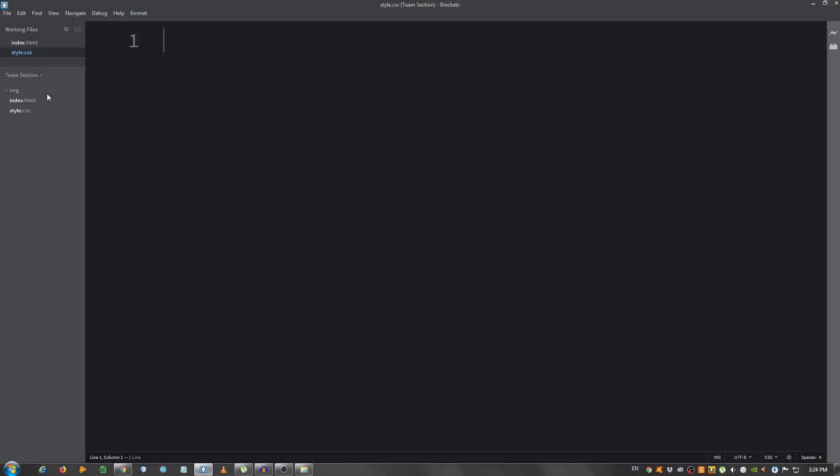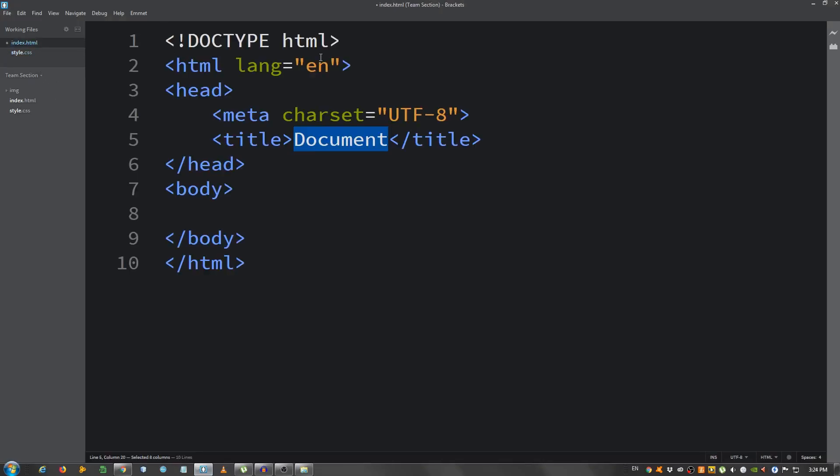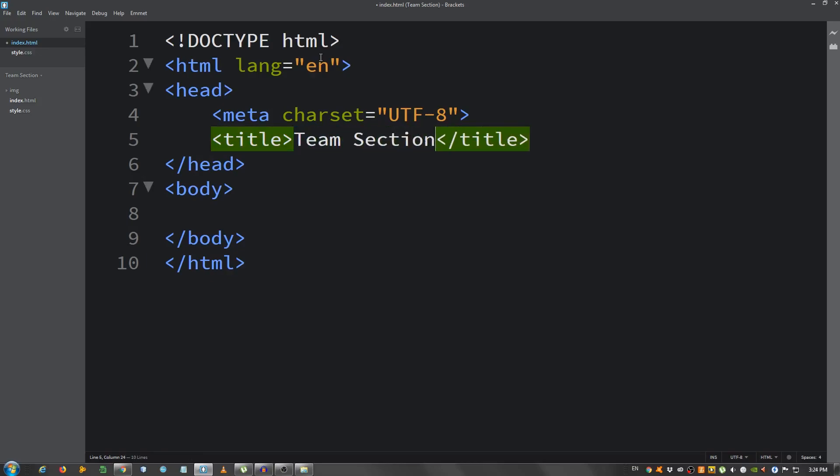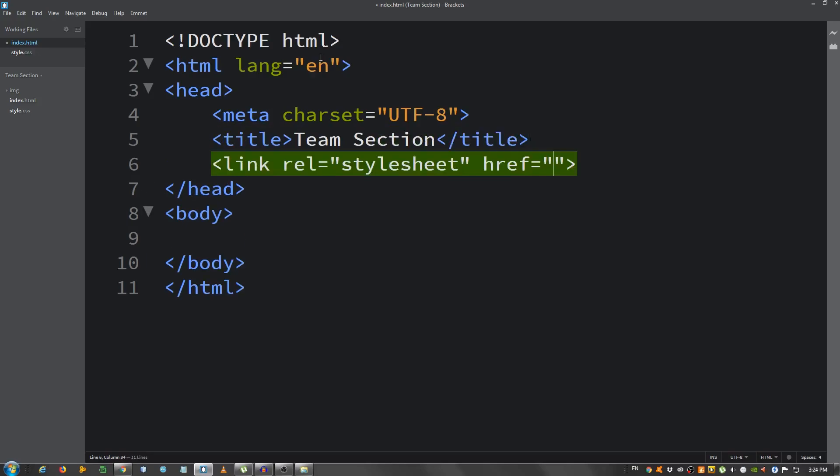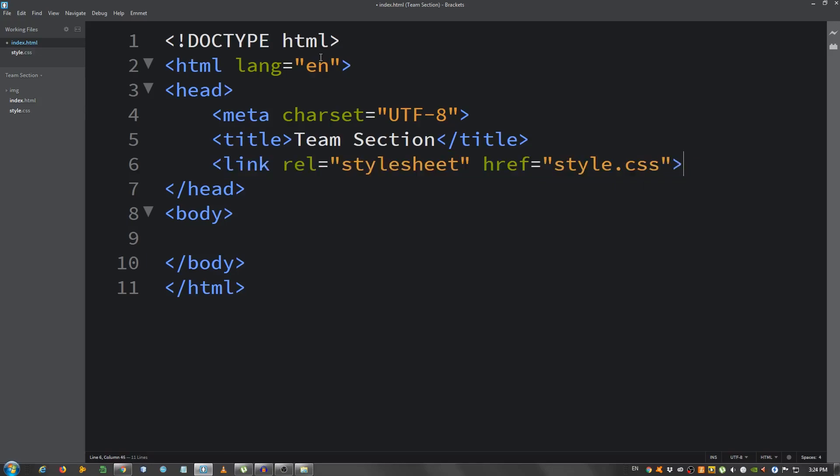Now go to the index.html file, I'm gonna give it a basic structure, change the title to Team Section. I'm gonna link my style.css.